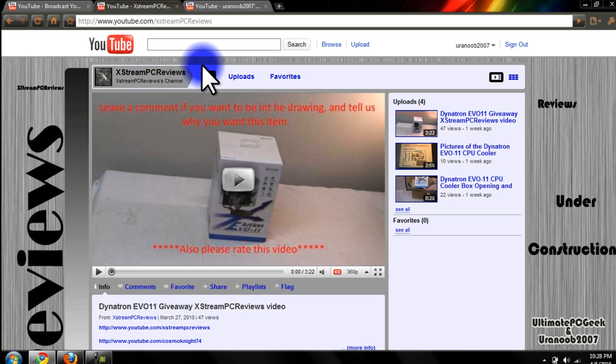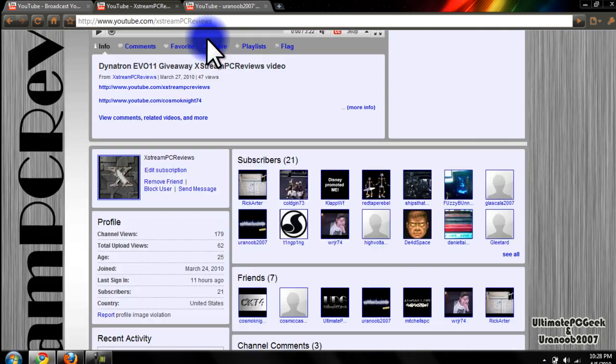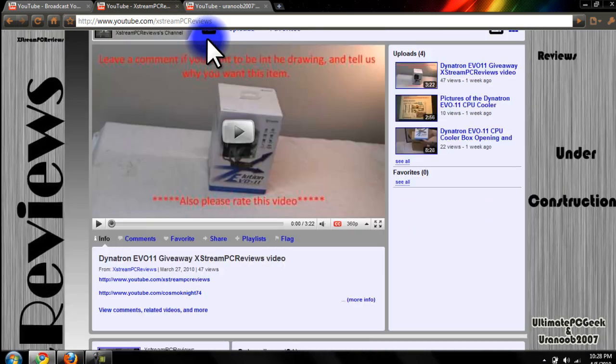We have an actual giveaway going on right now which is Dinotron Evo 11. It's a CPU cooler. So, you might want to go ahead and check that out and hit the subscribe button.